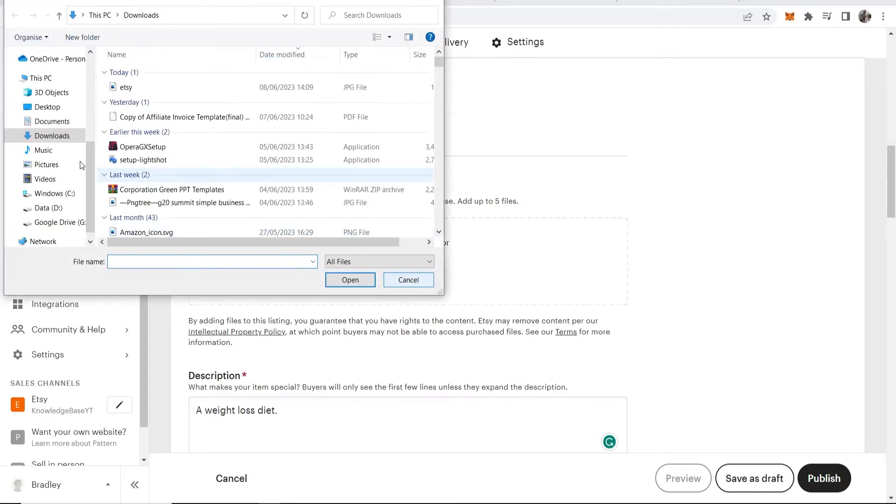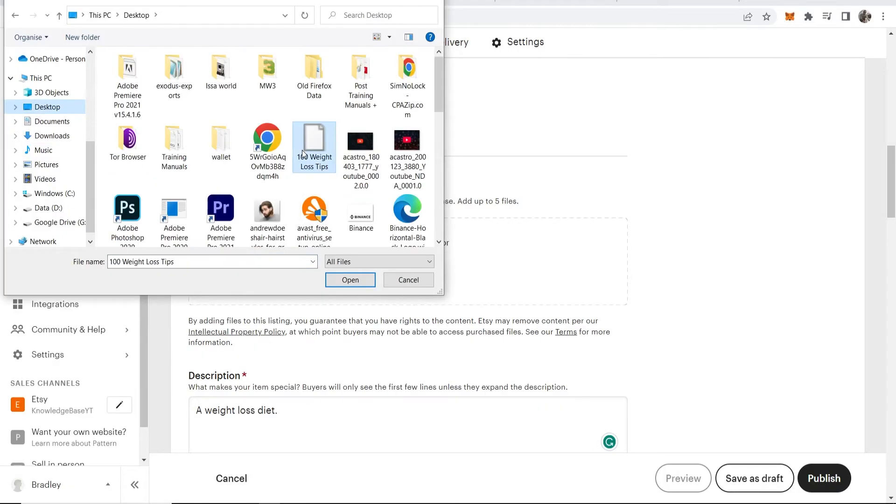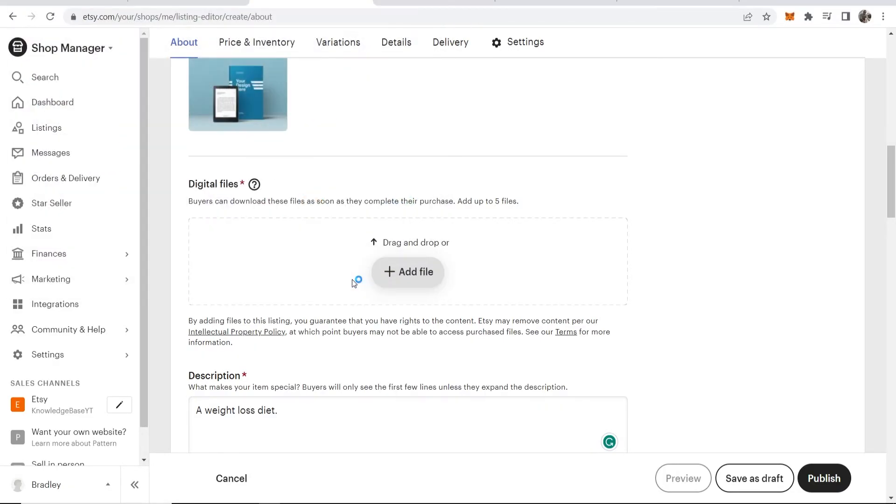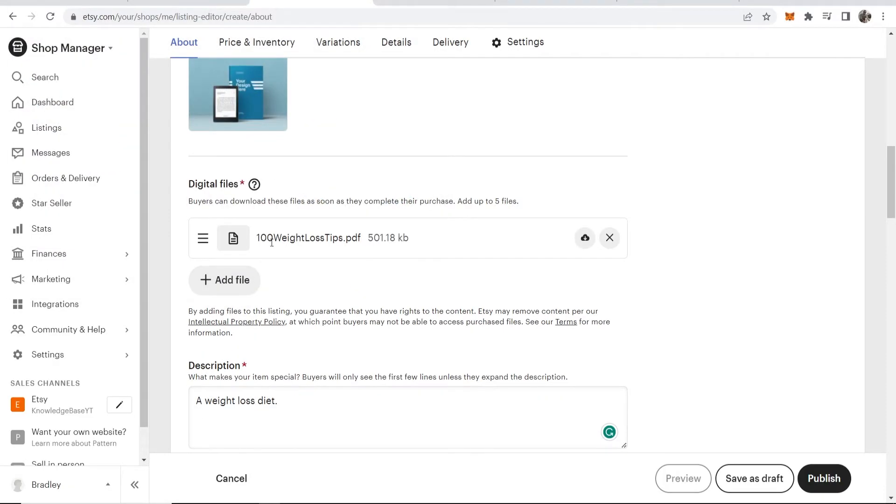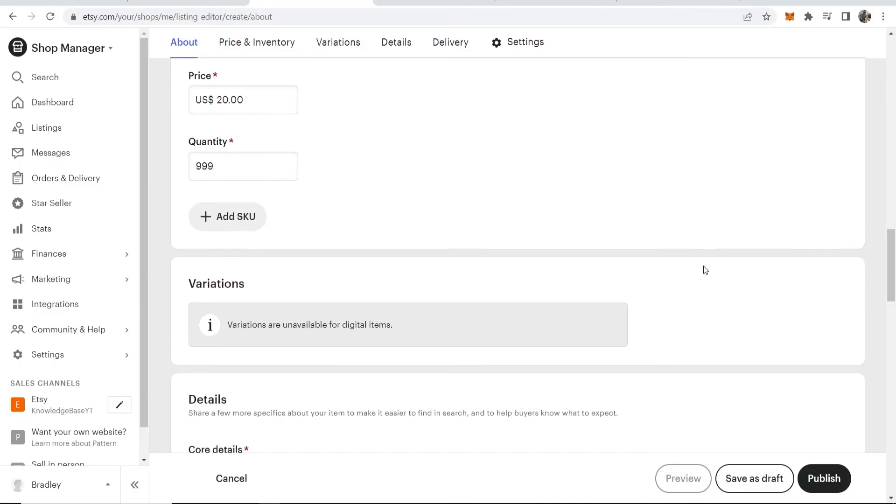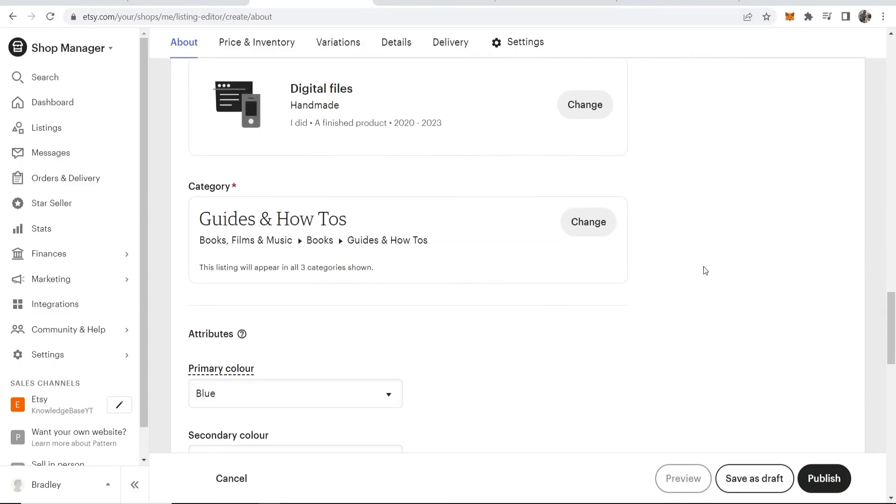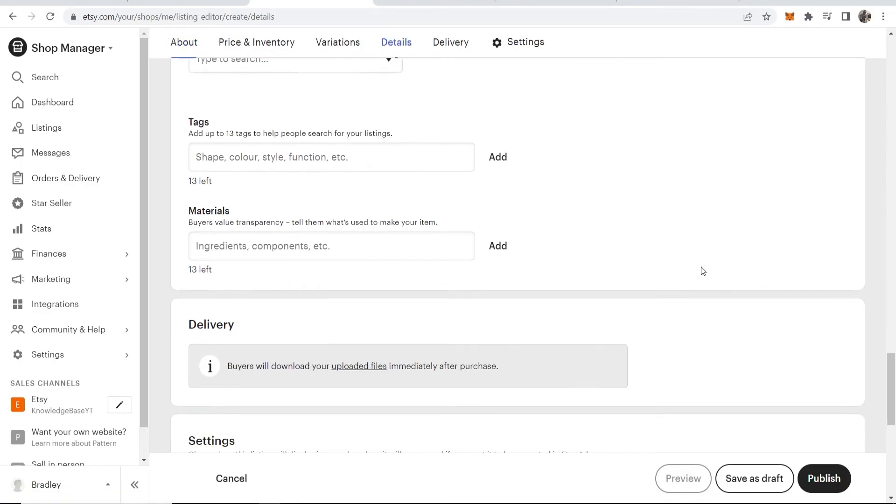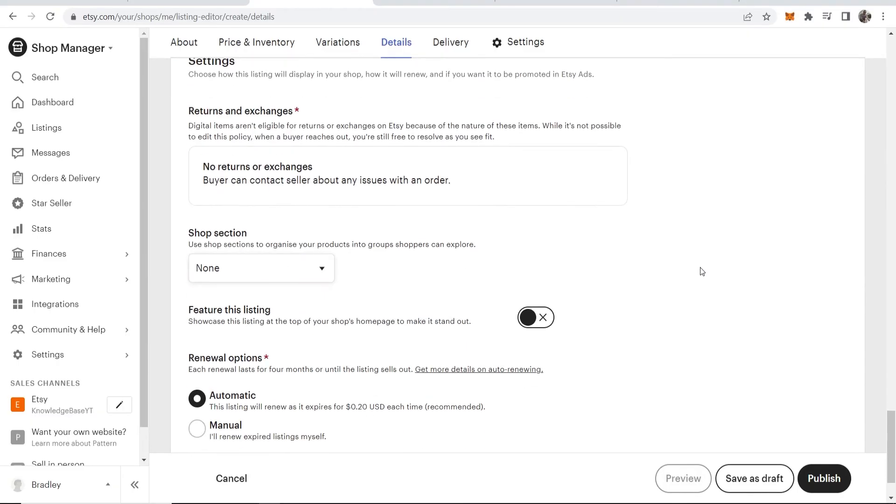I'm going to click 'Add file' and find a file that I can upload as an example. I'm going to go with this one—100 Weight Loss Tips. We're going to open this. Now that's all uploaded, we can scroll down and make sure everything looks good.